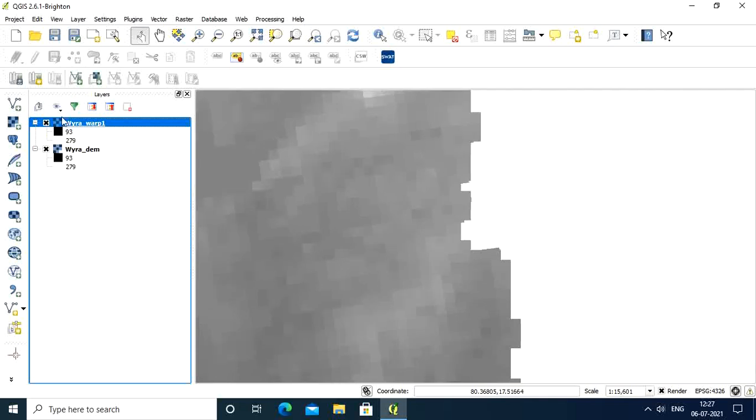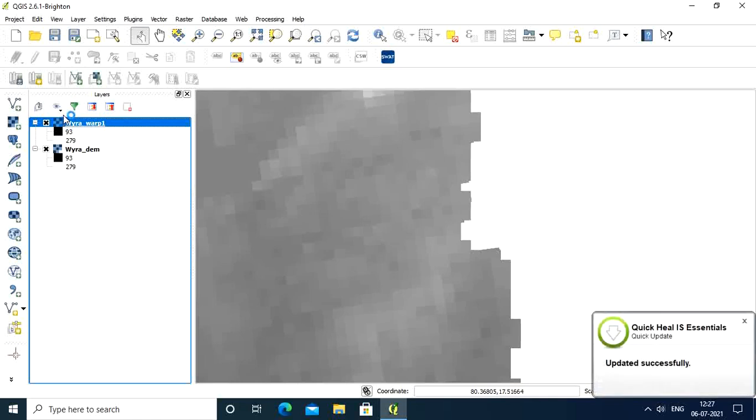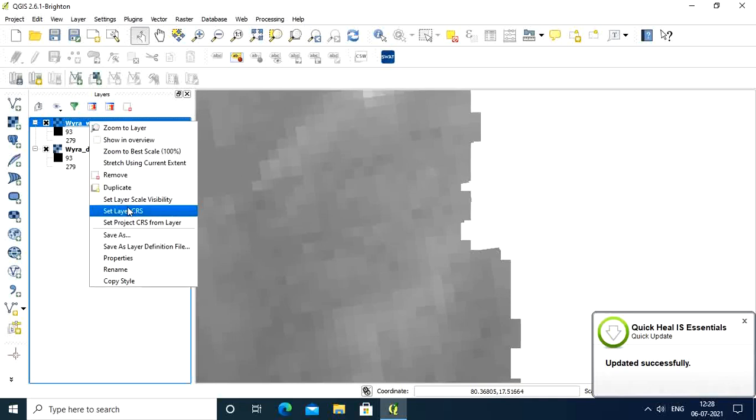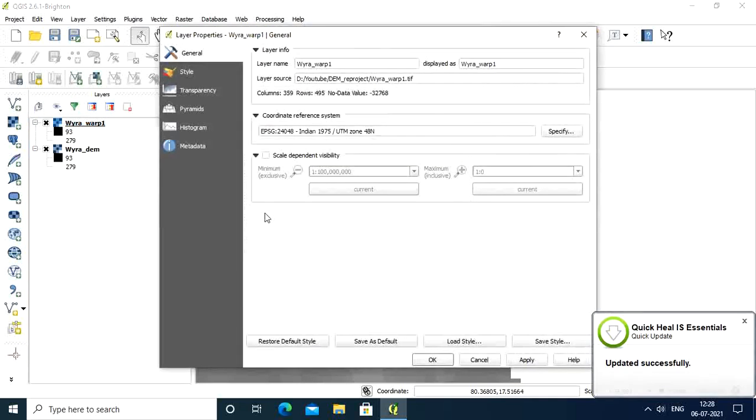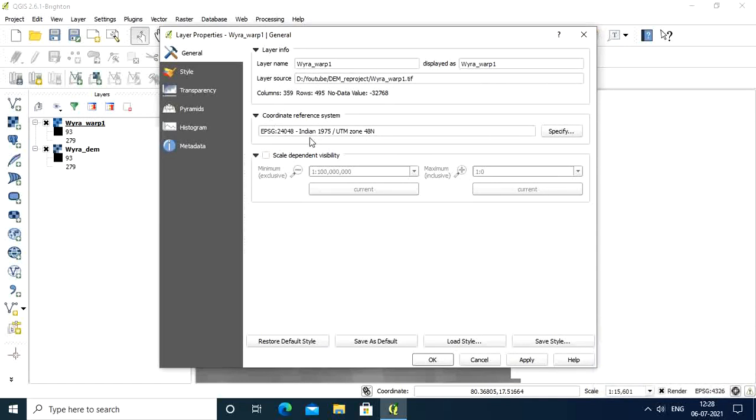This is the DEM which is required for the SWAT model. If you select properties, you can see the coordinate reference system has changed to India 1975 UTM zone 48.